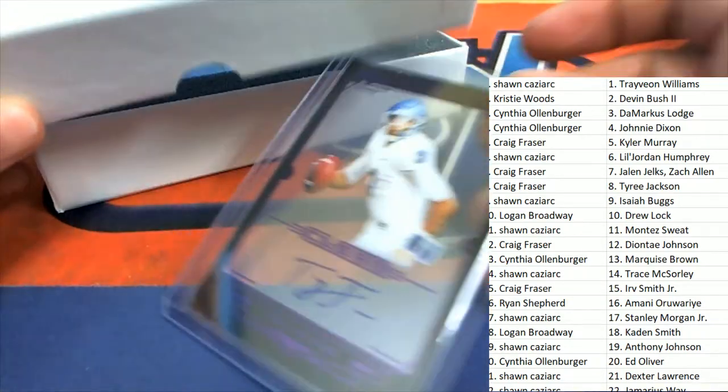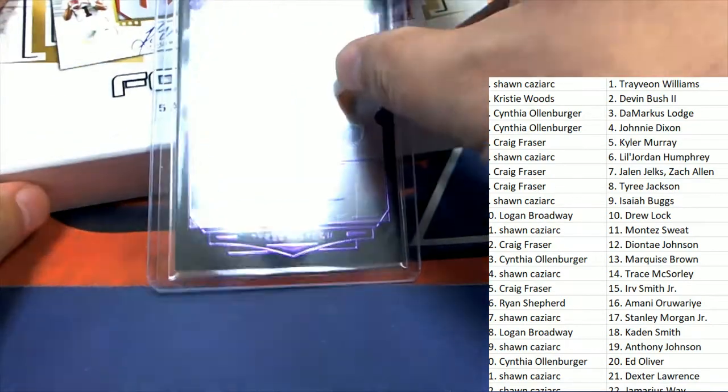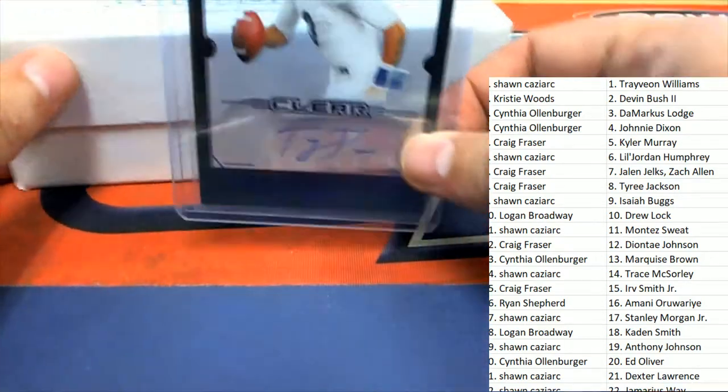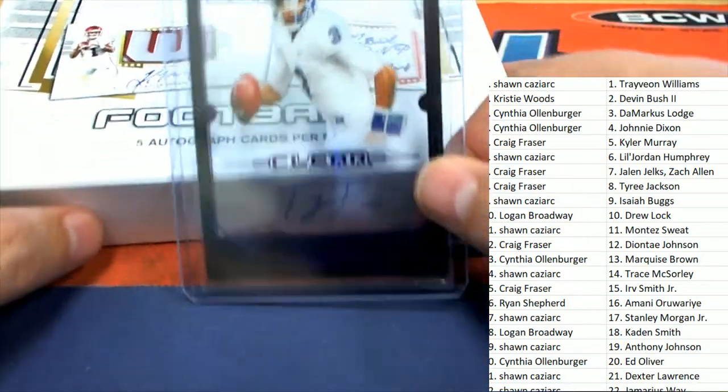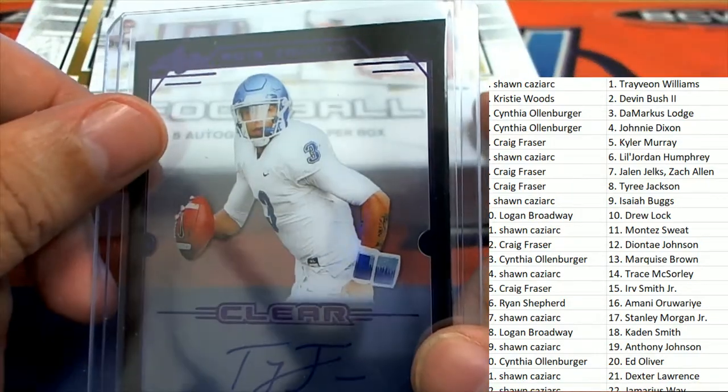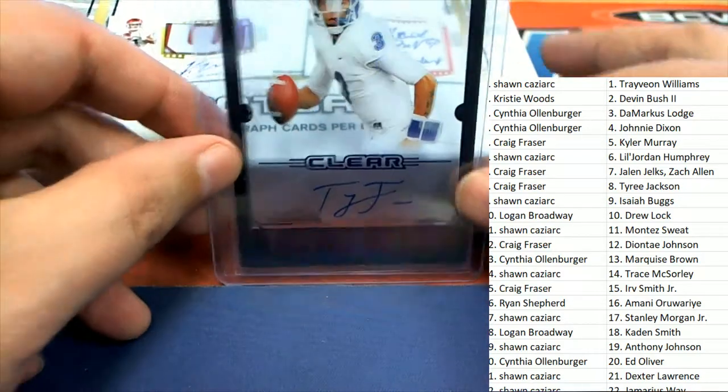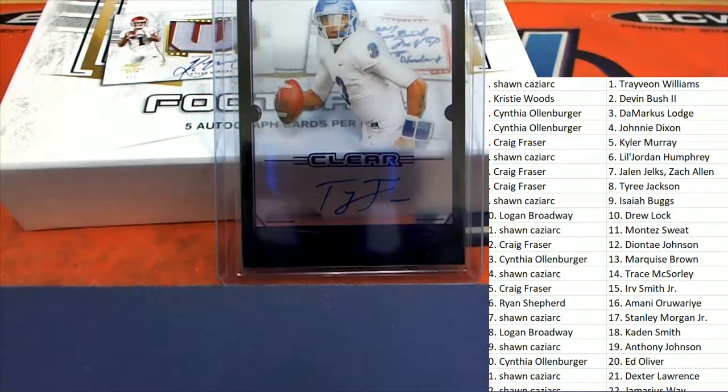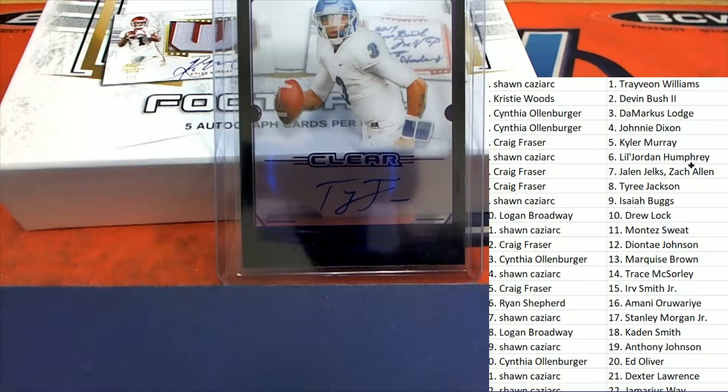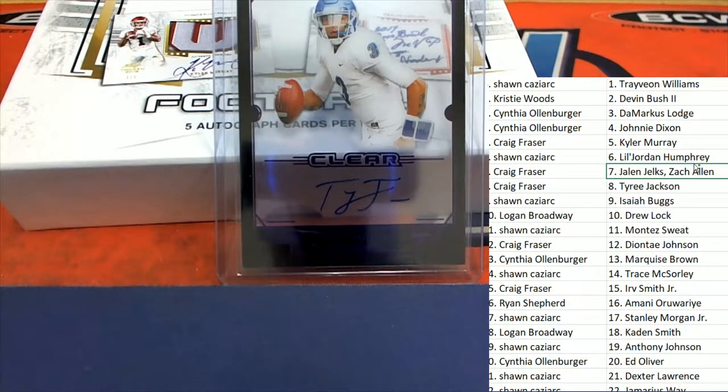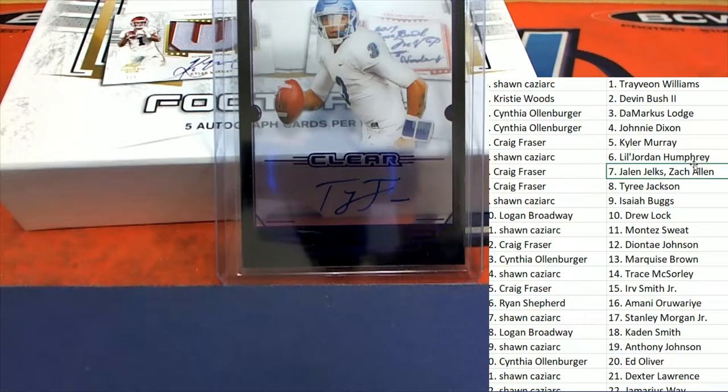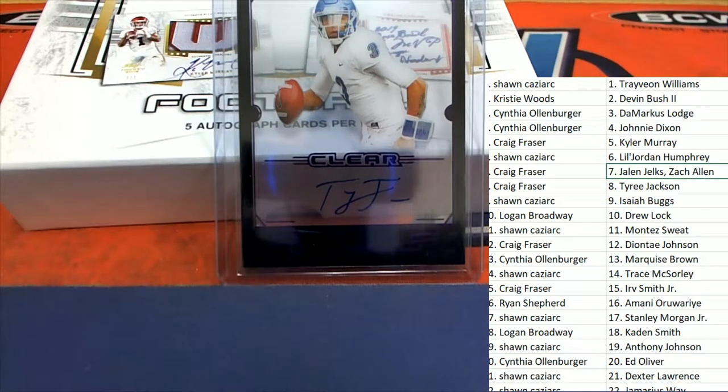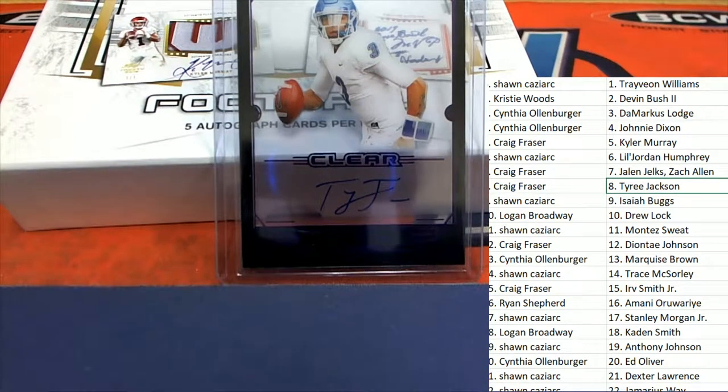You can see this clear Tyree Jackson. There's a clear auto purple parallel style Tyree Jackson. Nice one for Craig and spot number eight.